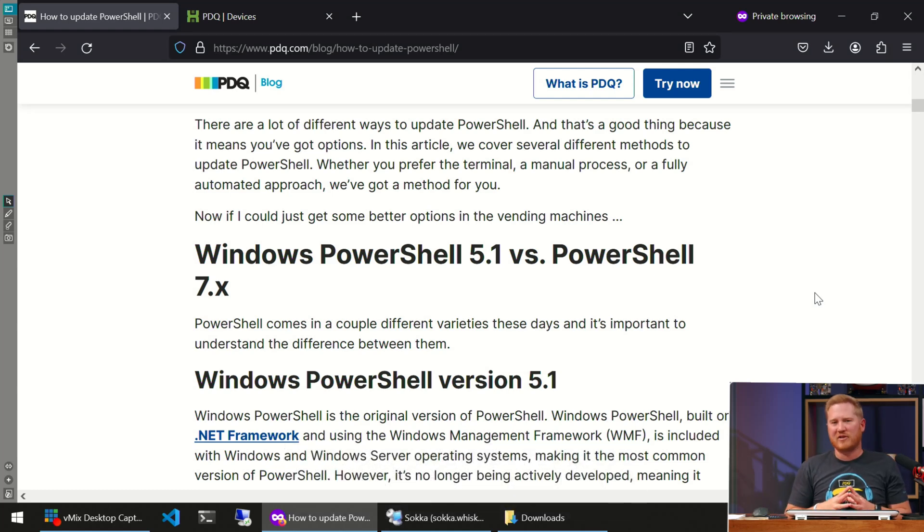First off, I've got to make this clear: there are kind of two flavors of PowerShell out there — thanks, Microsoft. We've got Windows PowerShell, which is the OG. It comes pre-installed on Windows 10, Windows 11, and Windows Server. Because it's pre-installed on these devices, it's definitely the most prevalent version of PowerShell out there. It's built off of .NET Framework, but the downside is that it's not in active development — no new features are coming to Windows PowerShell 5.1. That's how it's staying.